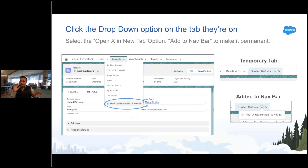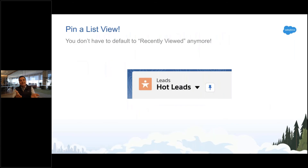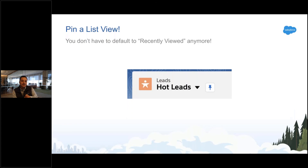A lot of times people do this just because they want to get to a list view they like — they don't want to go to the leads tab and then change the list view all the time. There's actually a new feature where you can just pin a list view. So if all you're trying to do is always get to your hot leads or my deals, you don't need to do the tabs for that — you can just pin whatever list view you want, and that's the one you'll see when you go to that tab.